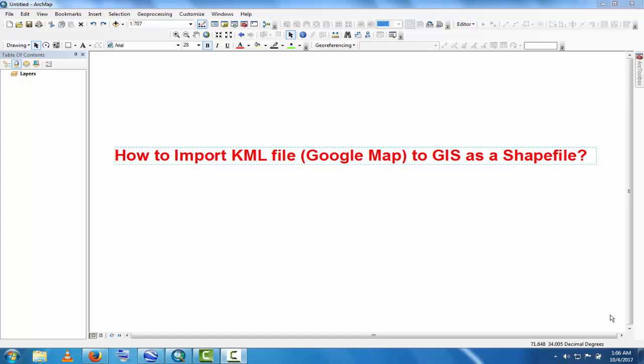Assalamualaikum, welcome to Best Solution Line. In this tutorial, we will learn how to import a KML file to GIS as a shapefile. KML is an abbreviation for Keyhole Markup Language. This is the Google Map language, so we'll learn how to convert and import Google Maps to GIS.